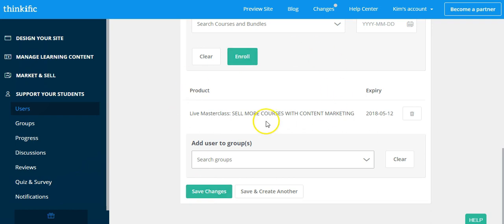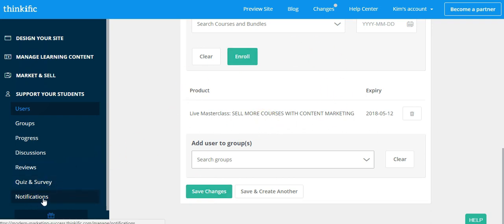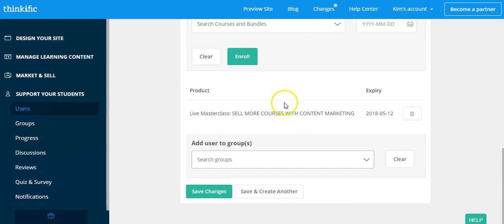So again, before you add any users, make sure you have your notifications set up properly so that they will get an email when they enroll. Or alternatively, you might have this hooked into your email marketing service provider like MailChimp or ConvertKit. Again, you want that set up so that when they enroll in a course, they're going to get the welcome email.